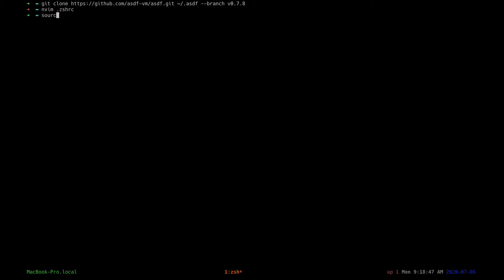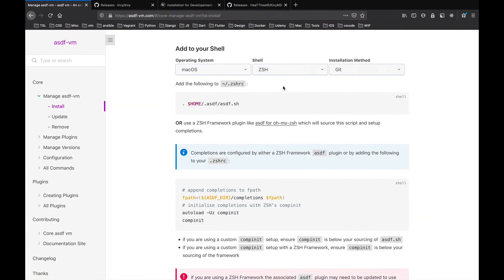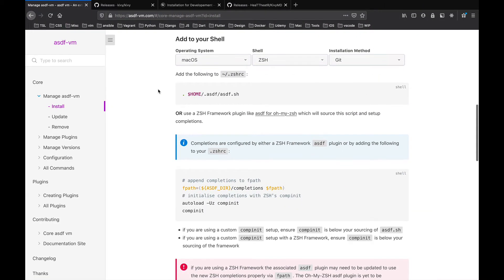Okay, after that we'll install the ASDF plugin for Python. Okay, so let's run this command. Okay, so it tells me the plugin had already been added. I already had it.